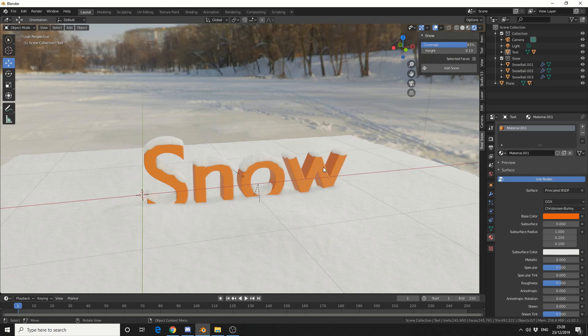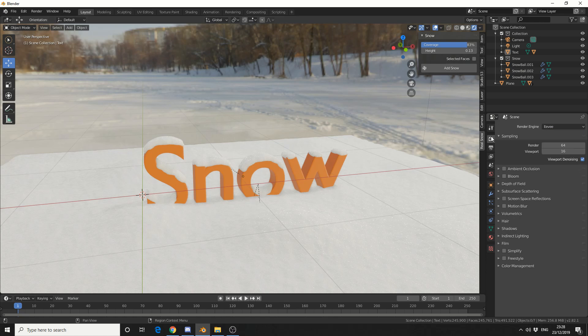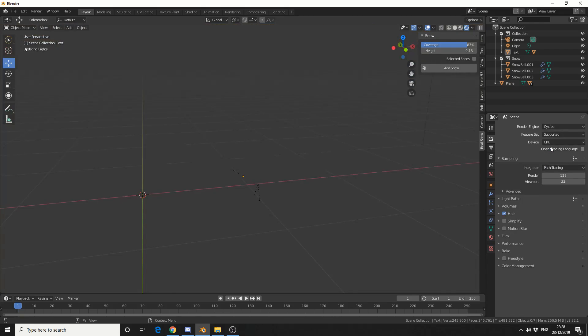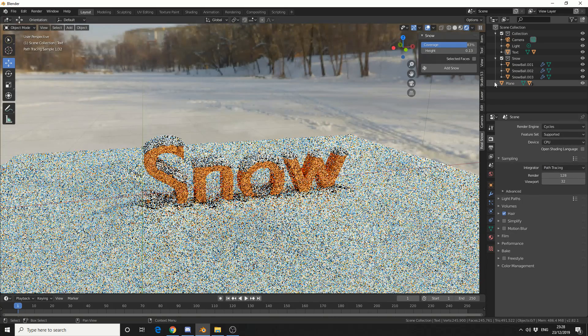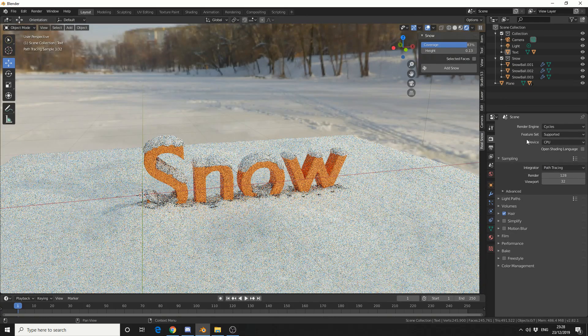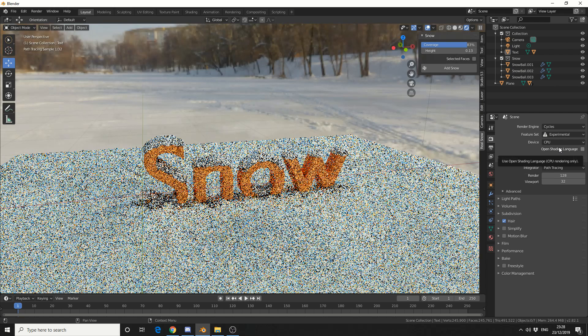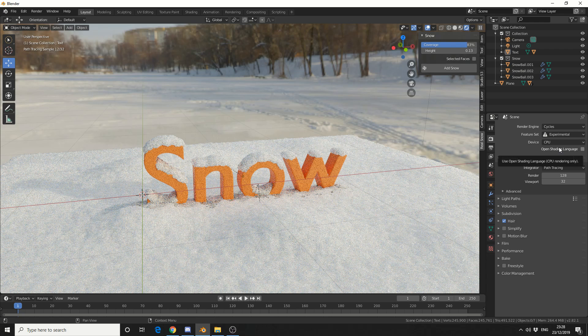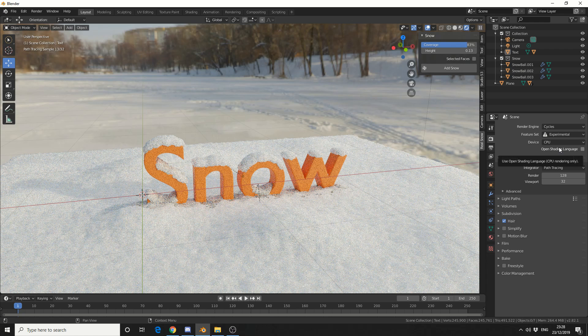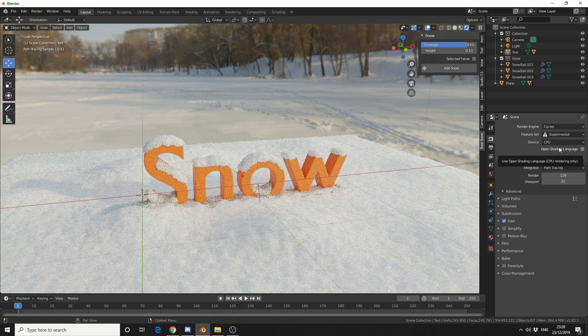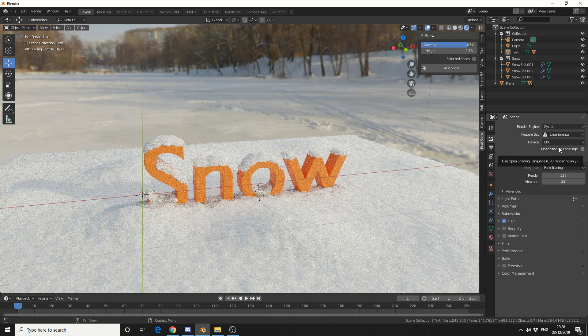But one thing we can do is we can take it up to the next level. Now, the developer suggests you change the render engine to Cycles. And it looks great there as well. But one thing you can do is you can change the feature set to Experimental. And that actually uses the micro-displacement. Now, that gives you a lot more detail and a lot more fidelity to your actual image slash snow. And it looks pretty much real.